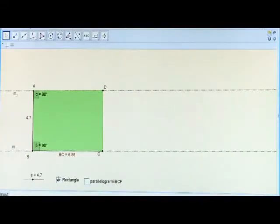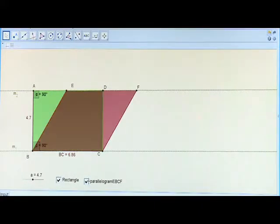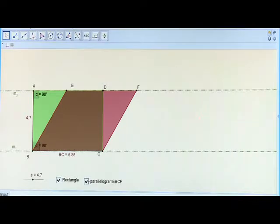ABCD is the rectangle made on the base BC between these two parallel lines. Let us construct a parallelogram EBCF on the same base BC and between the same parallel lines M1 and M2.